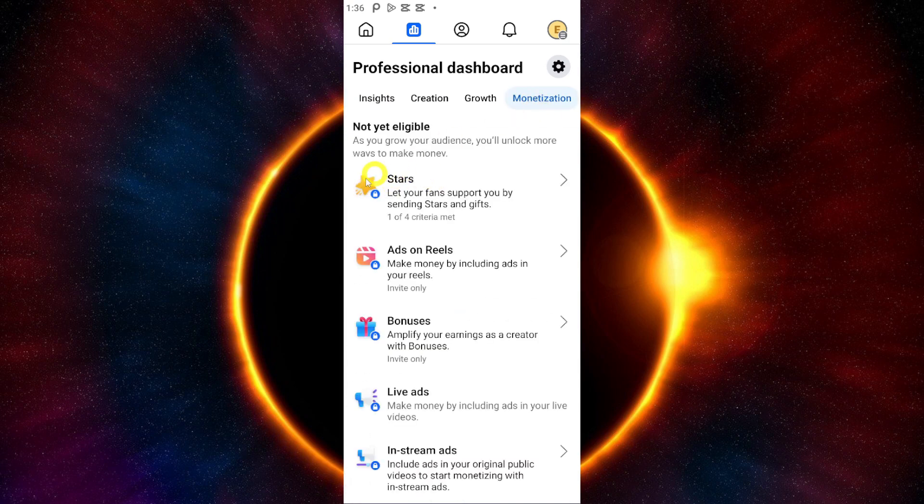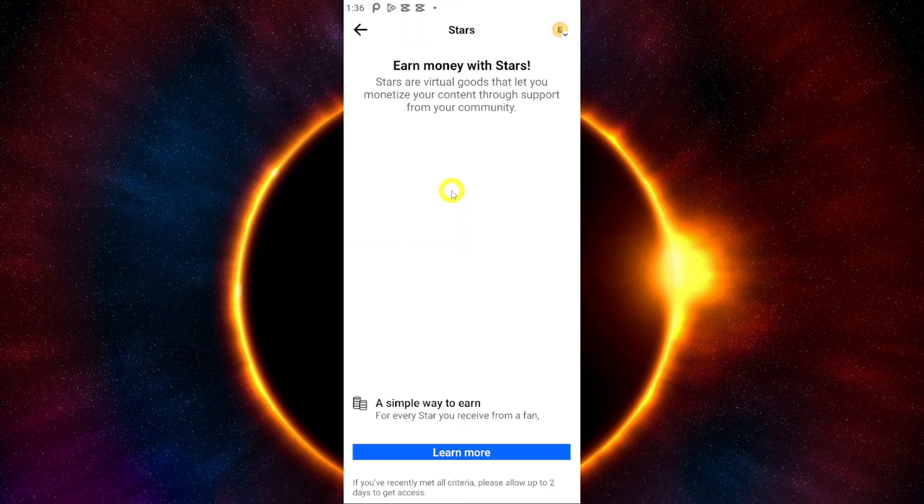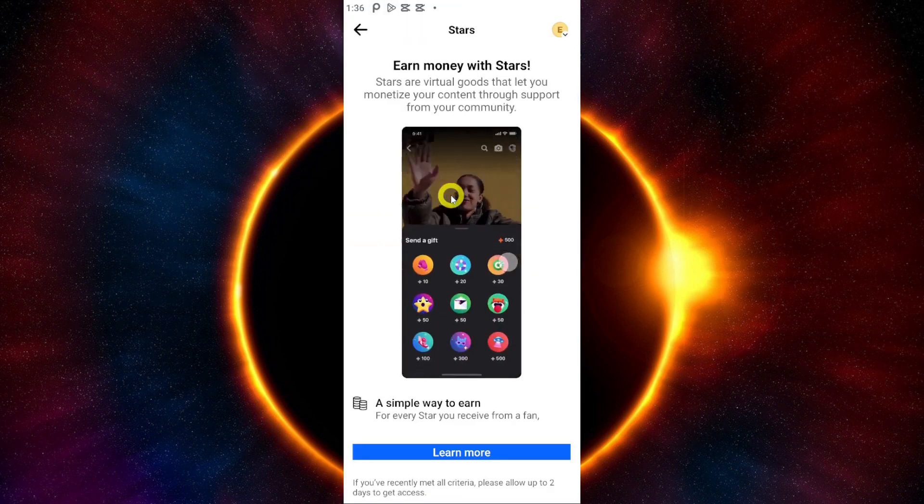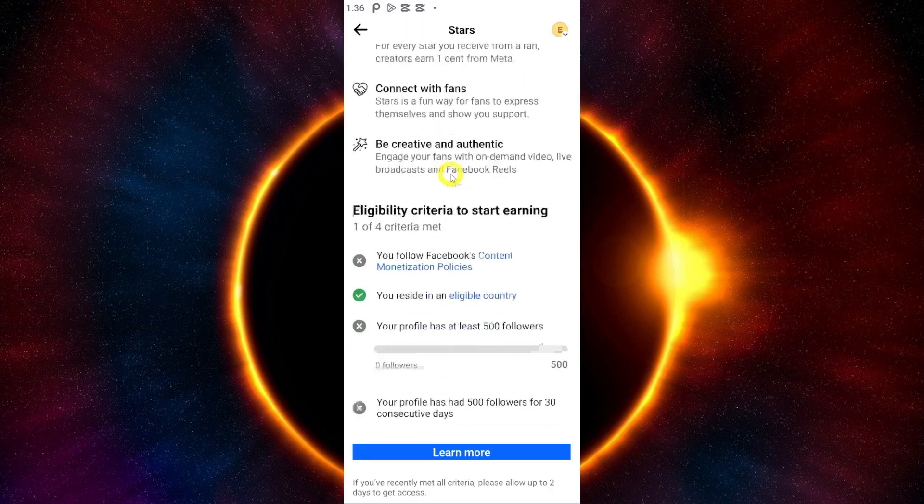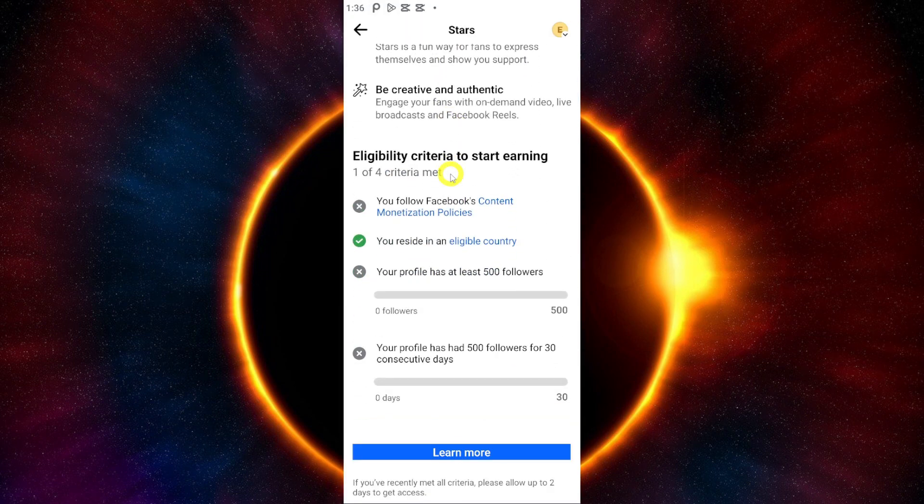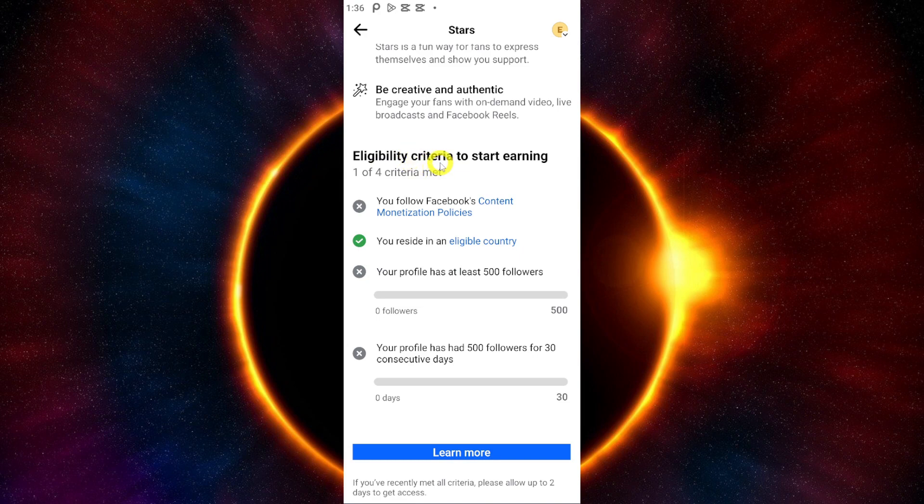Then you will see this stars option here. Just click it. Once you click it, scroll down and you will see the eligibility criteria to start earning.